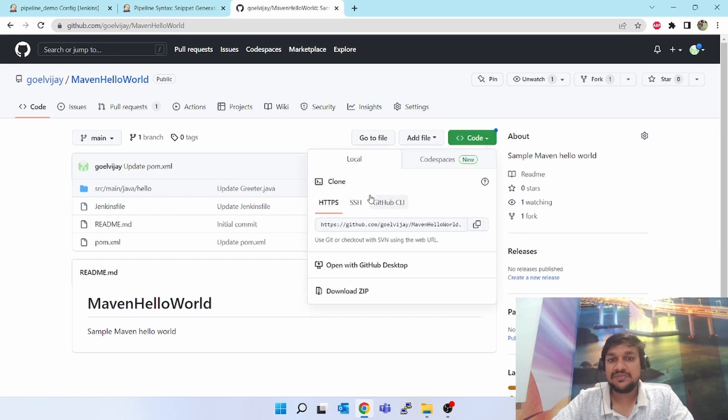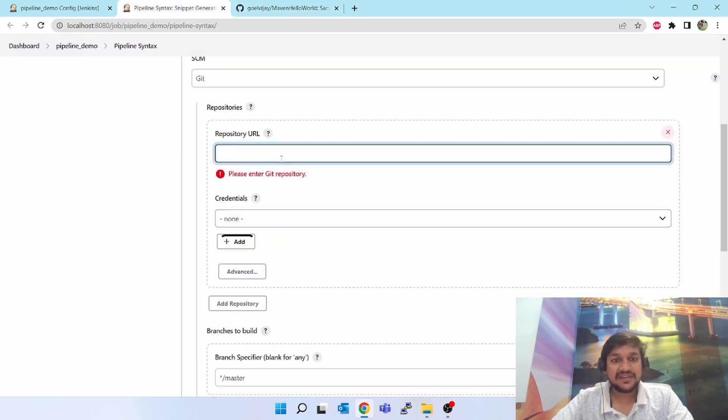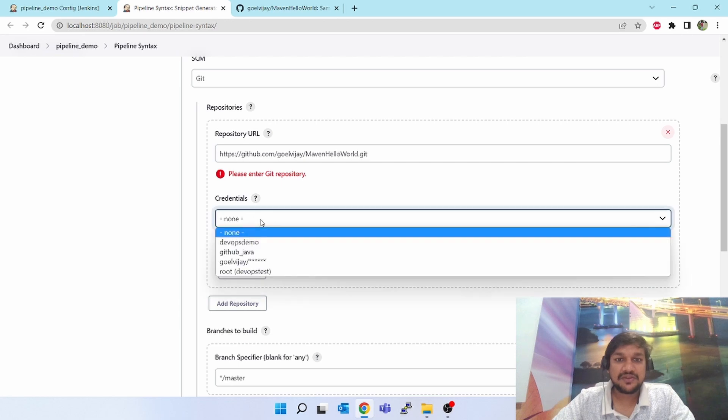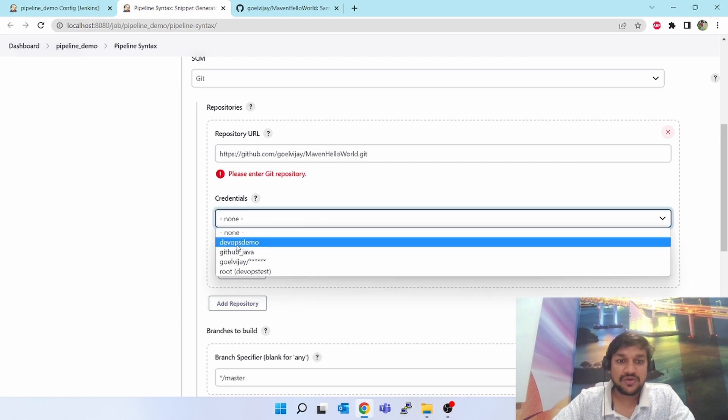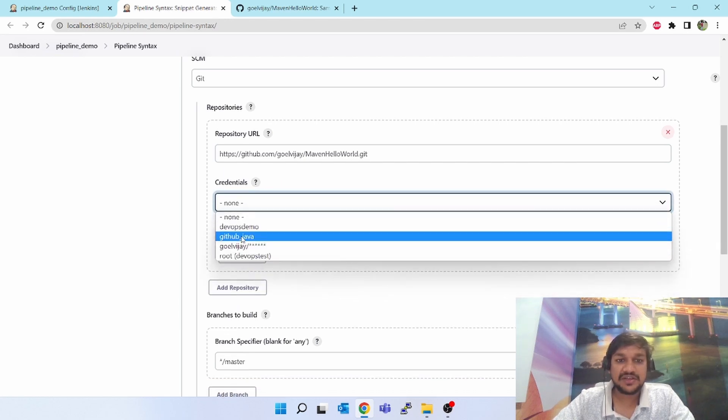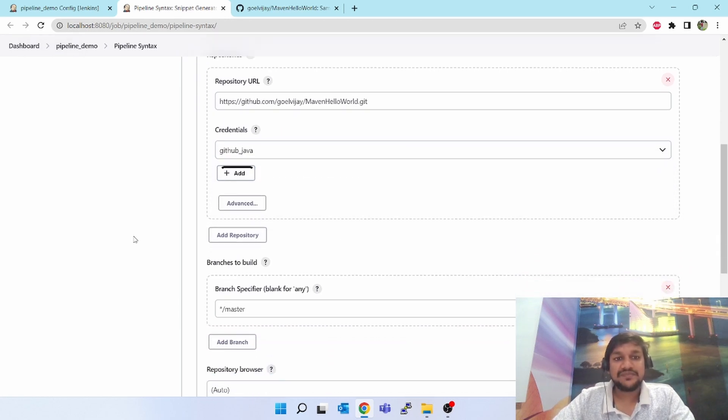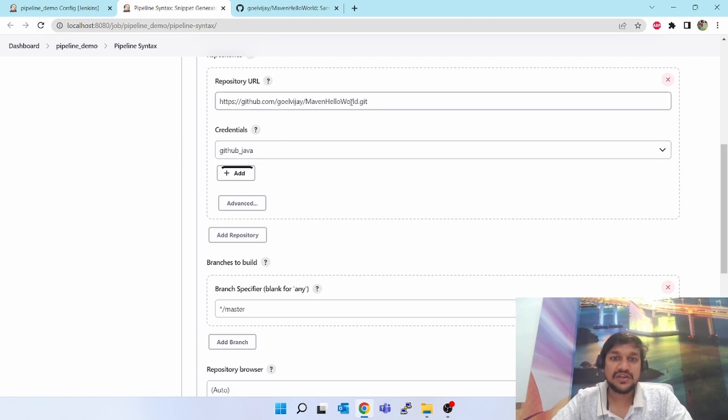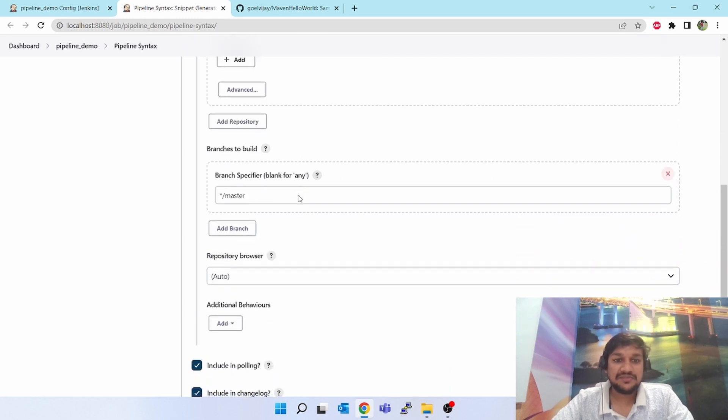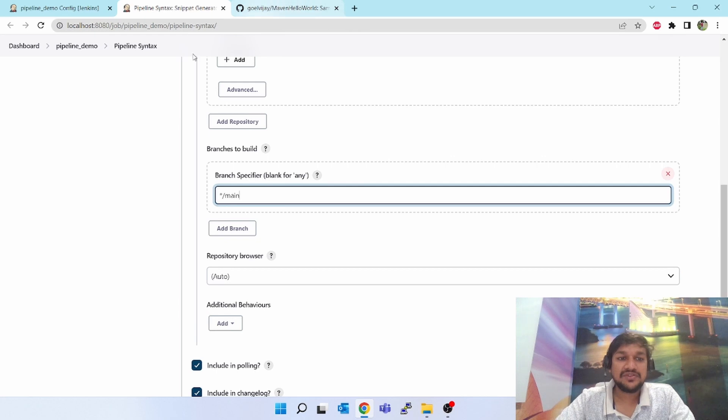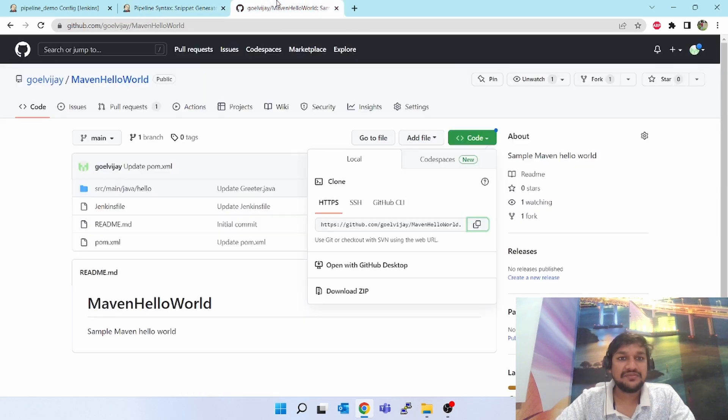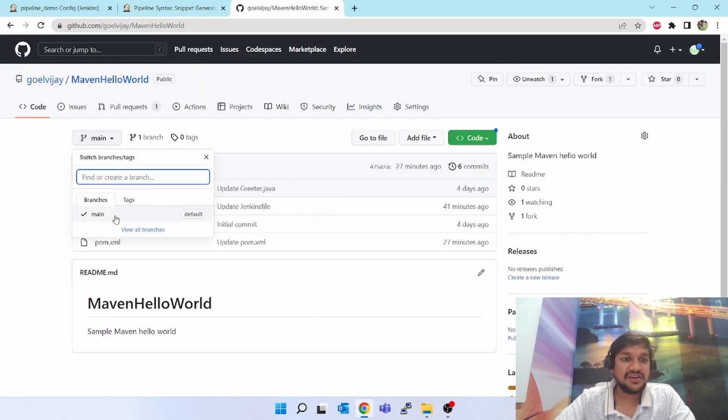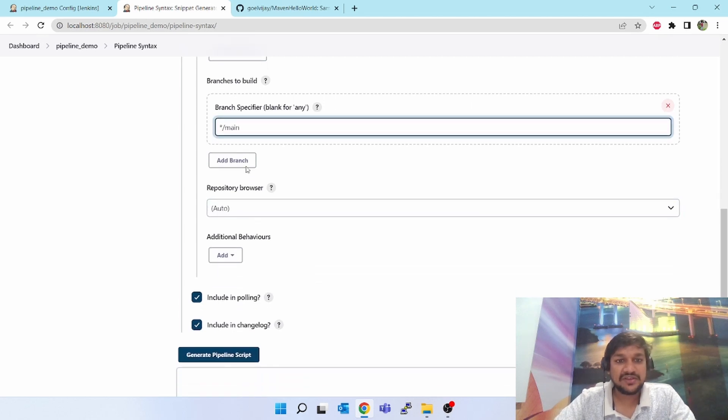It is asking what is the GitHub repository URL. Come to your project, you can use HTTPS or SSH as I showed you previously. Let me select HTTPS. I have pasted it here. For cloning that I want credentials of GitHub, so I have added one credentials for GitHub which will use that to clone this repo. The branch will be main, because here we have a main branch instead of master.